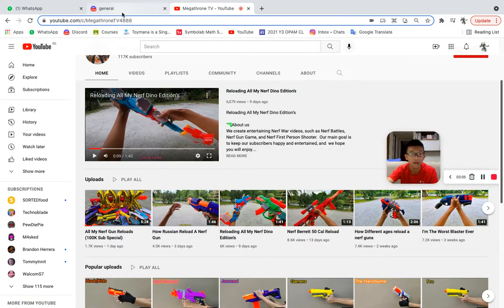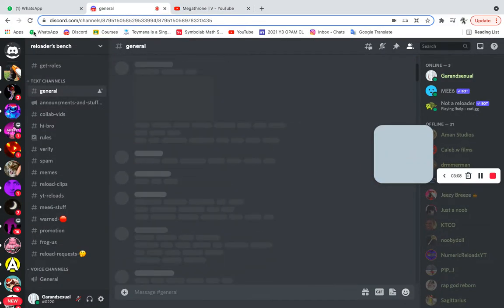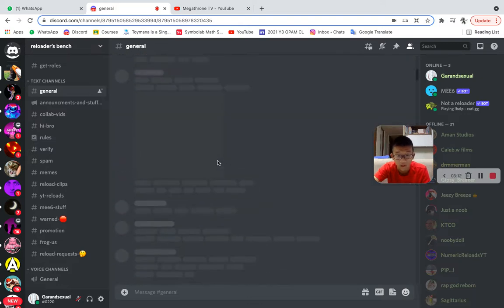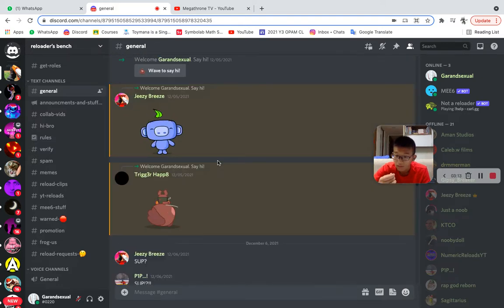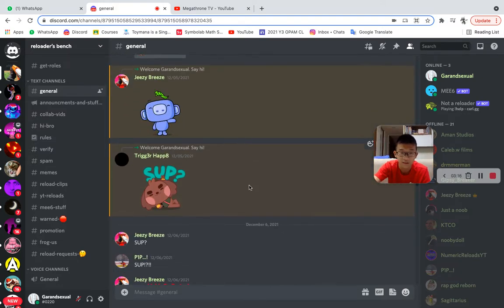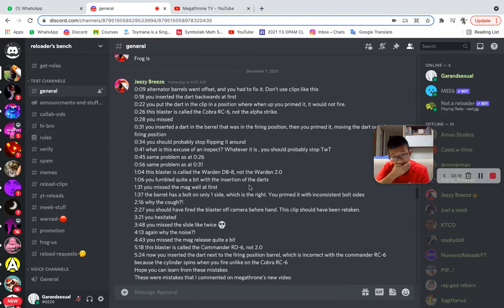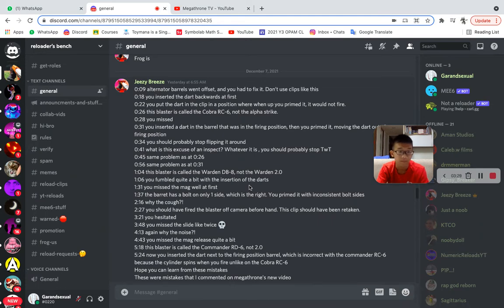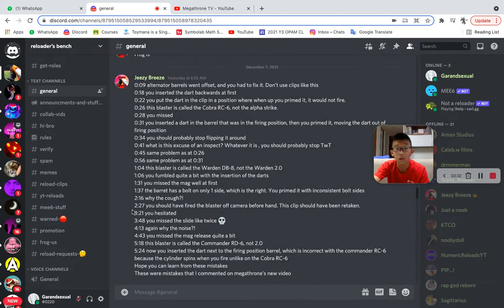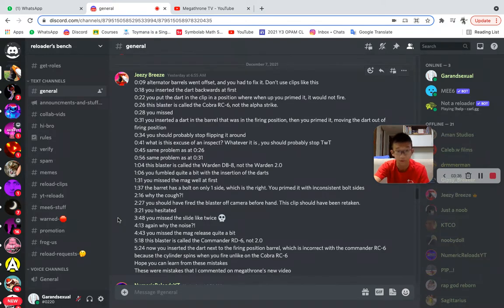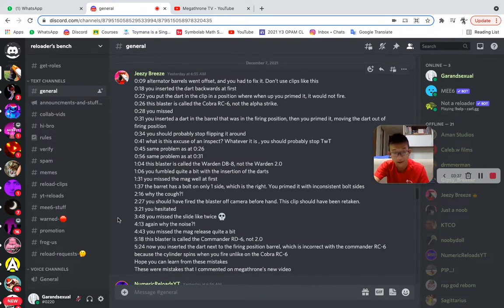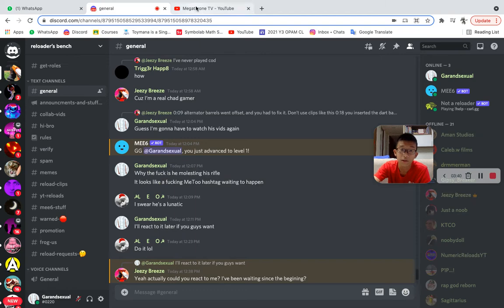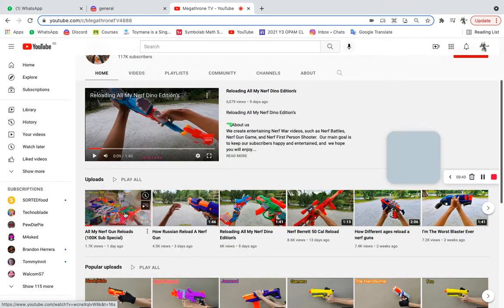Alright, so this video has came to my attention because I was in Reloaders Bench. I'll put the discord link in the description down below. This message was sent in chat and it looked like there was a whole pile of shit that I could react to and make me want to kill myself over. So yeah, we're going to react to this video today.